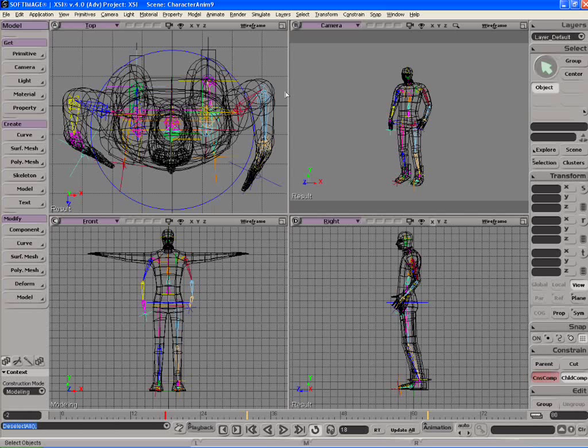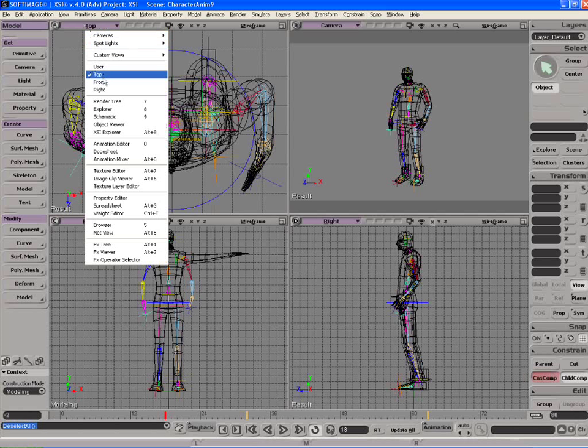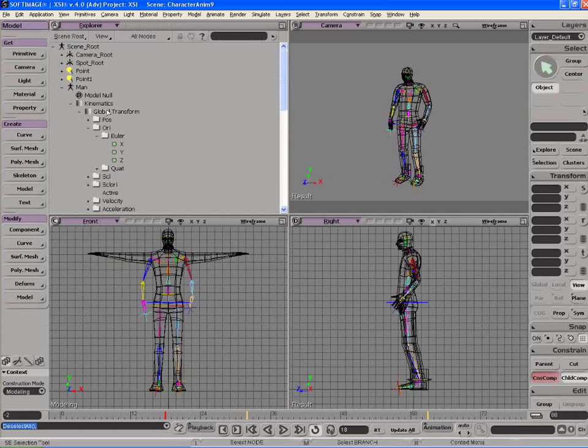The closest equivalent to the outliner view within Maya in XSI is the Explorer view. Let's go down to the Explorer. You can press 8 on the keyboard to get there.